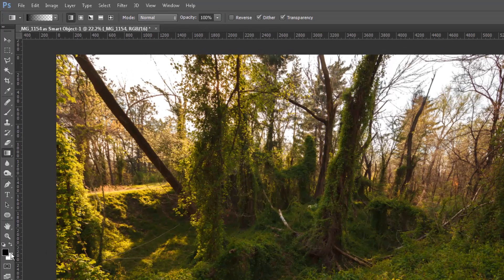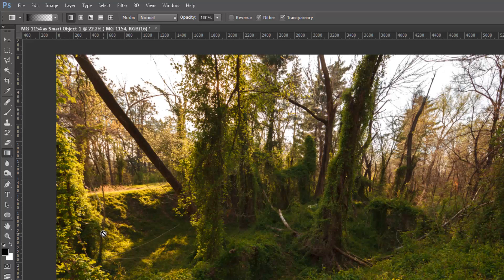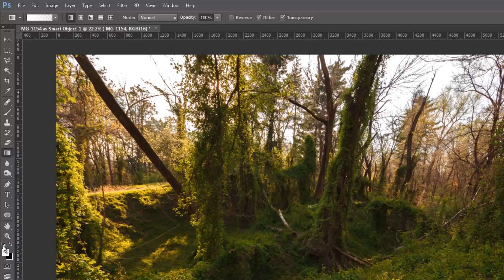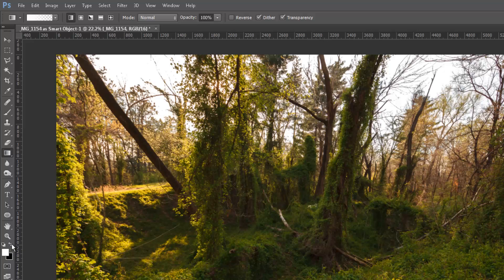And then to switch those around, if we hit the X key, that switches our foreground and background colors. You can also do that over here by clicking on your default colors, the little black and white boxes there. And then the double-sided arrow will toggle you back and forth. But we want to make sure we've got white as our foreground color.